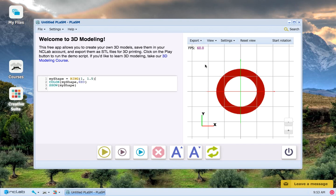Here is a quick lesson on how to make a quadrilateral. We left off last lesson with a ring named MyShape in our viewport. I'm going to teach you how to make a quadrilateral by changing MyShape into one.